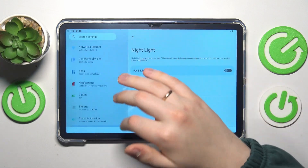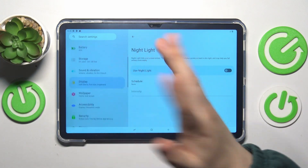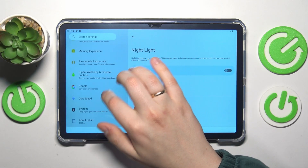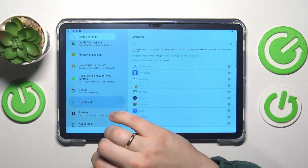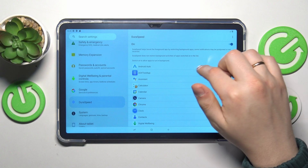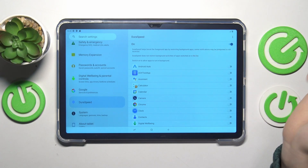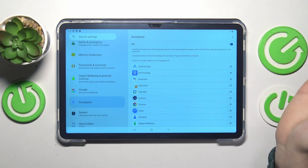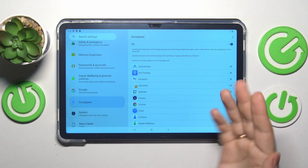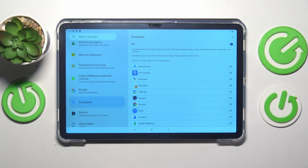Moving on, the next feature is performance-related — it allows you to boost your system performance. Go into Settings, find and enter the DuraSpeed page, and enable this feature. As described, it limits background app activity, thereby boosting foreground apps. If you multitask and are concerned about performance slowing down, enabling this feature will slightly improve and enhance your tablet's performance and productivity.